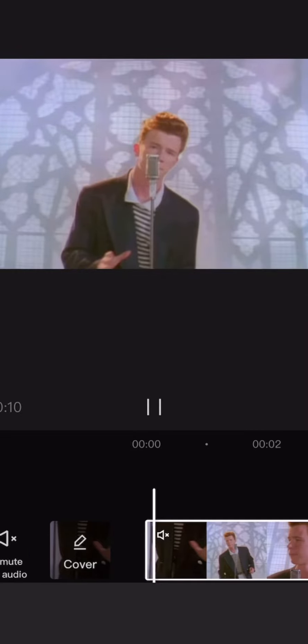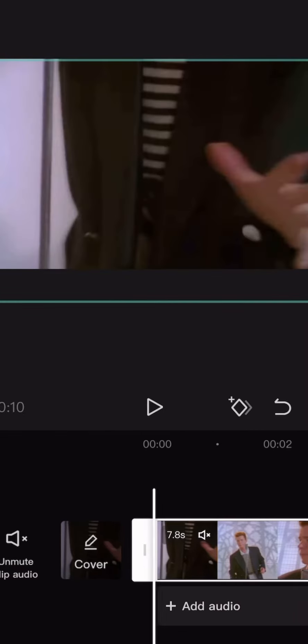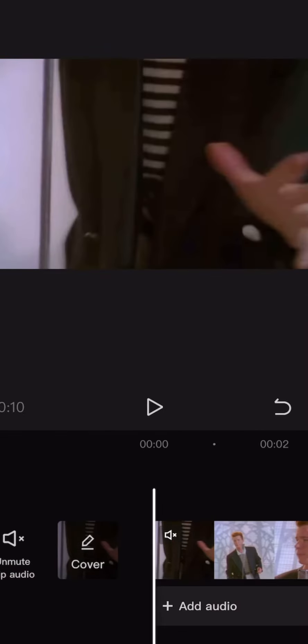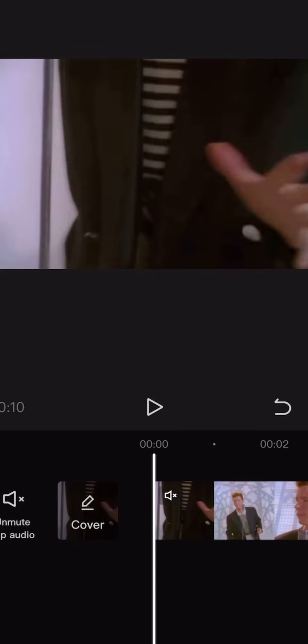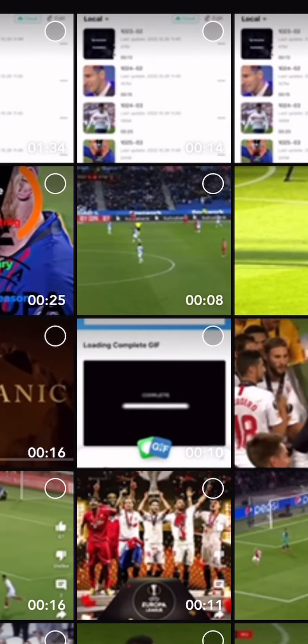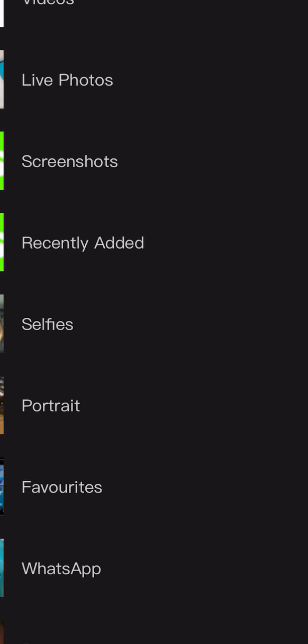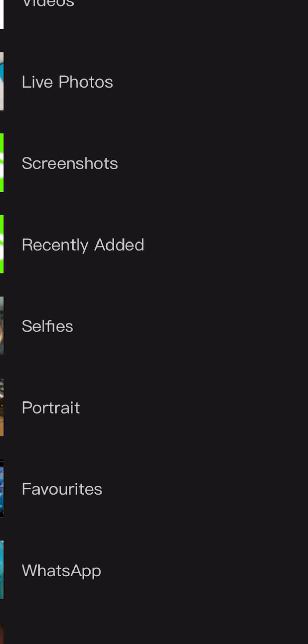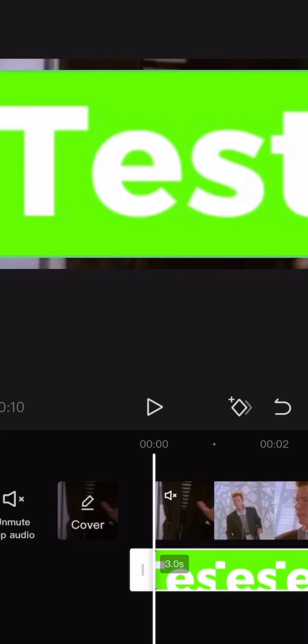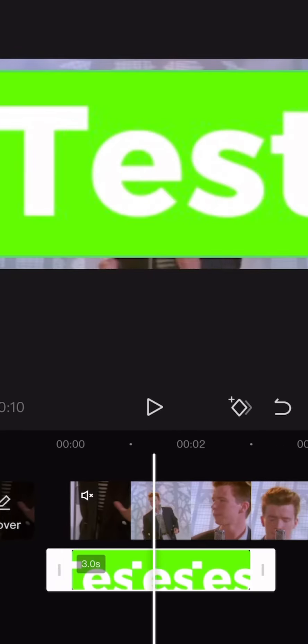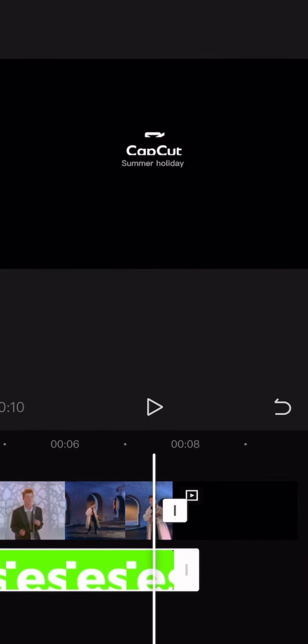Make sure the audio is down to zero. Then you want to press Add Overlay. Filter it by screenshots. Then click on the screenshot with your name and the green screen background.